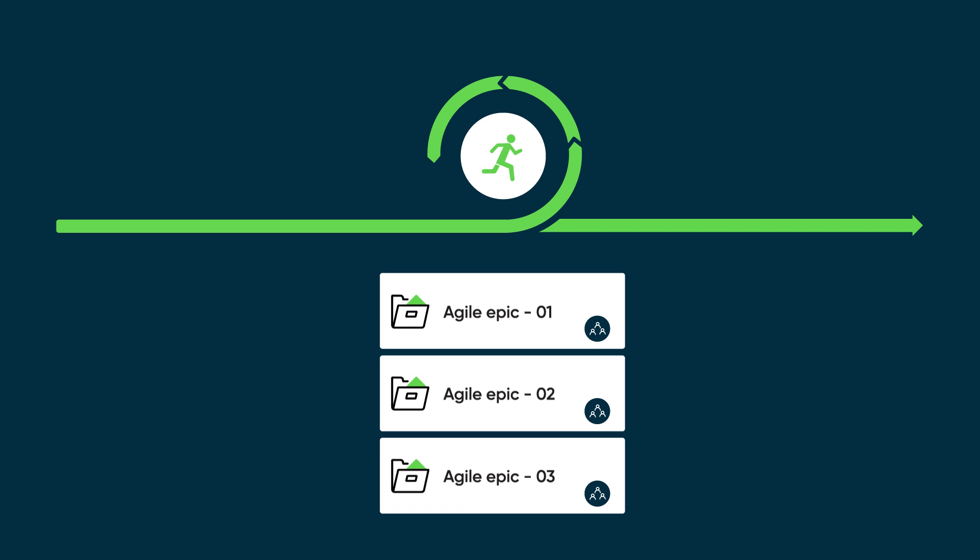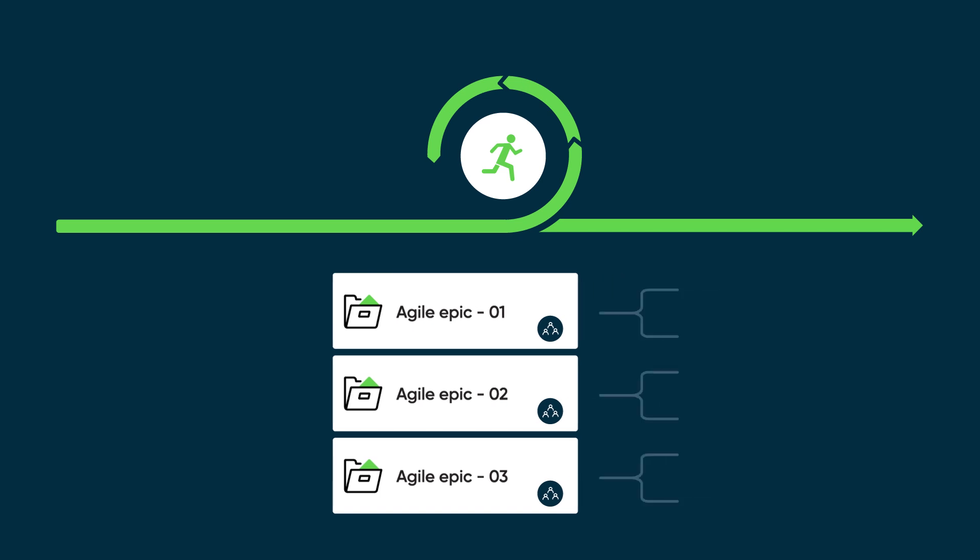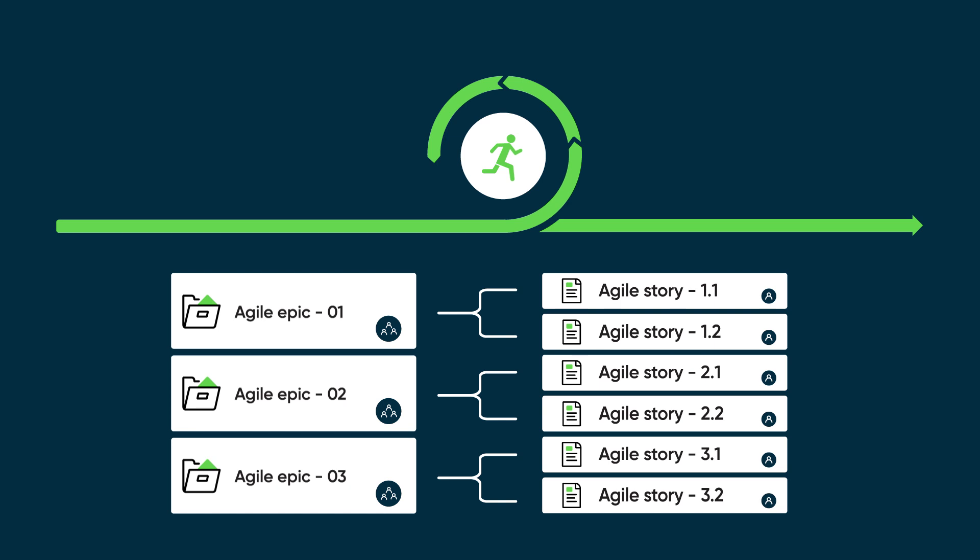Then, within an EPIC, stories are created. Stories are smaller units of work that are related to an EPIC and are usually assigned to an individual from the team.